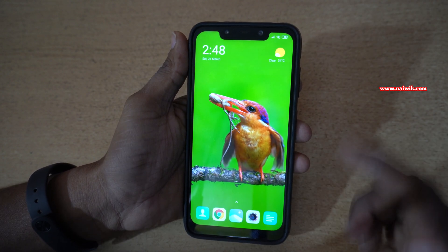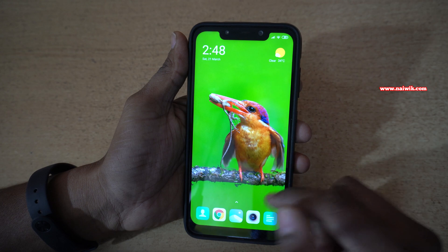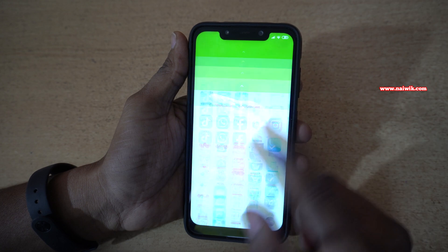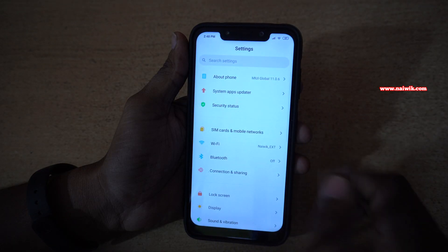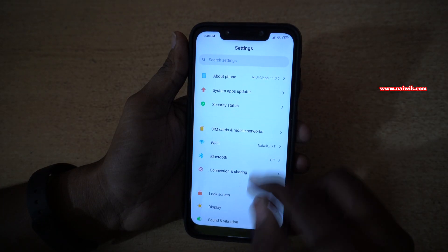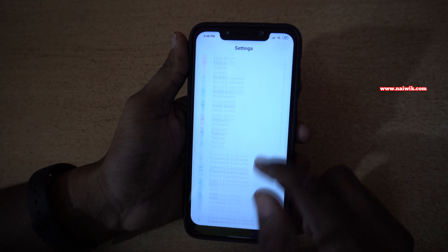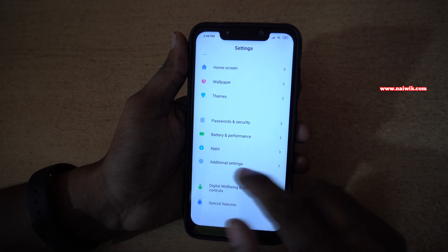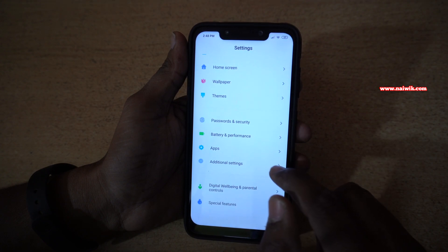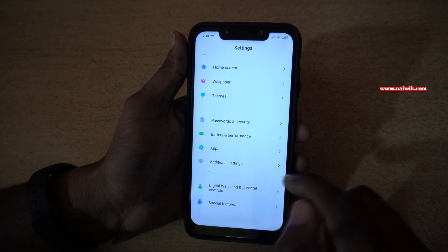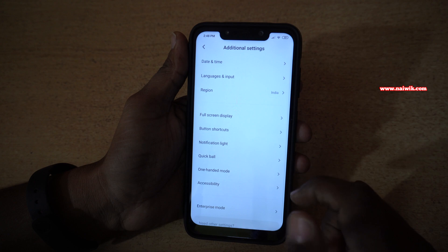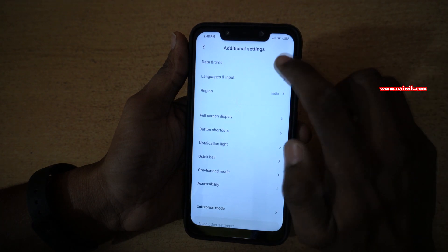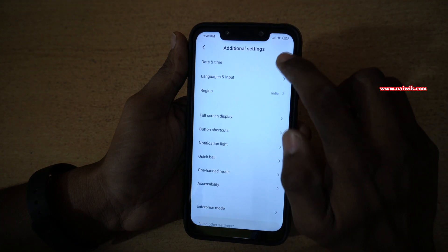To enable dual clock on MIUI 11, open the settings. Under settings, you have to scroll down and click on additional settings. Under additional settings, you have to click on date and time.